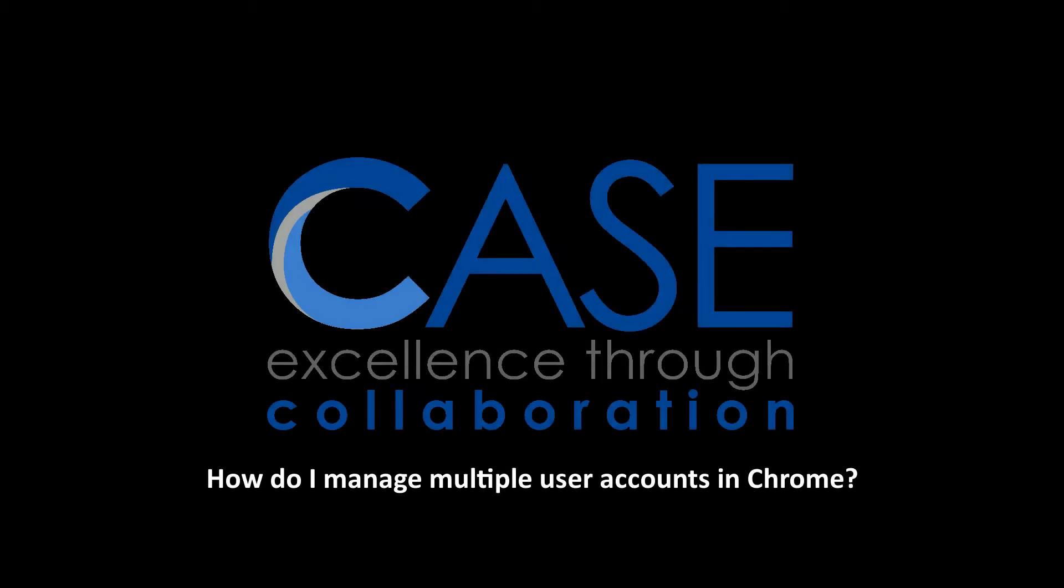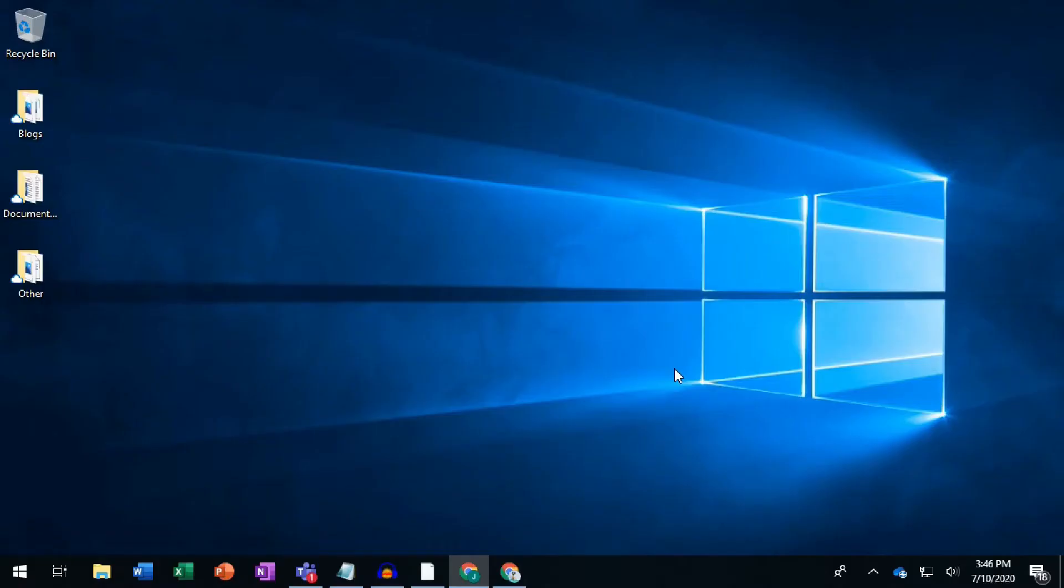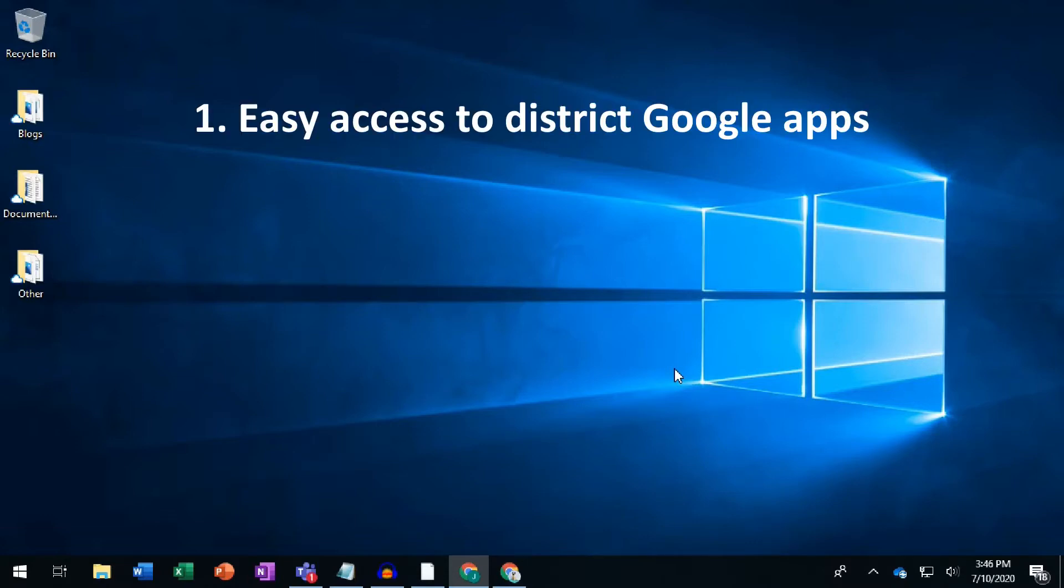How do I manage multiple user accounts in Chrome? Logging into Chrome with a Google account does three things. Number one, it gives you easy access to all Google apps available to that Google account.